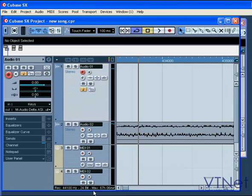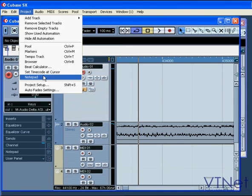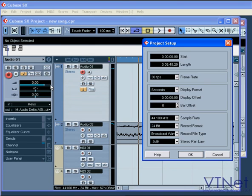Here you can see some of the global parameters, which we set up in the project setup window.